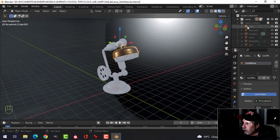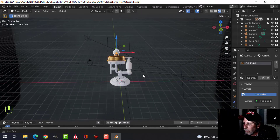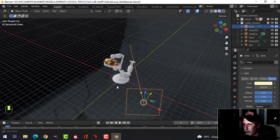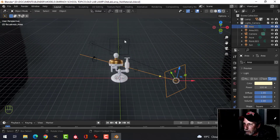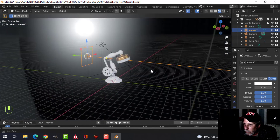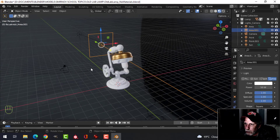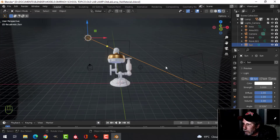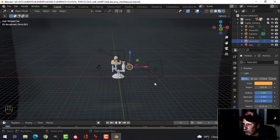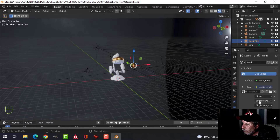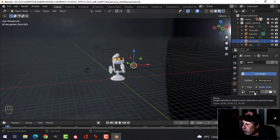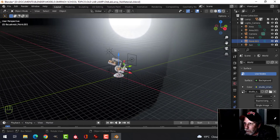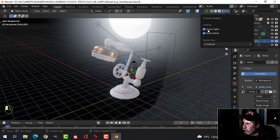I should briefly mention my lights. I've got an area light here, an area light back there, a sun, and some point lights. For environment lighting I'm using the Studio Small HDR.